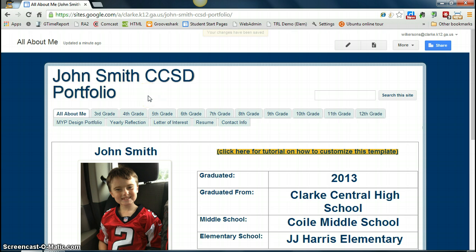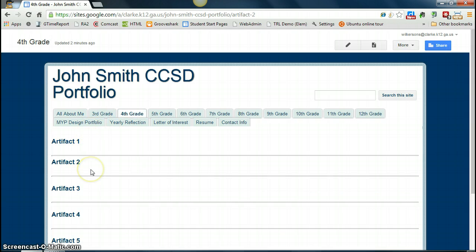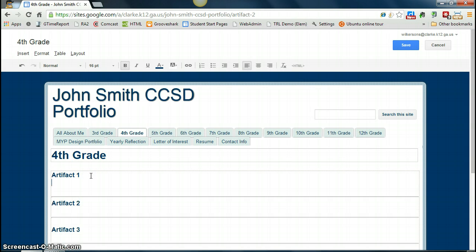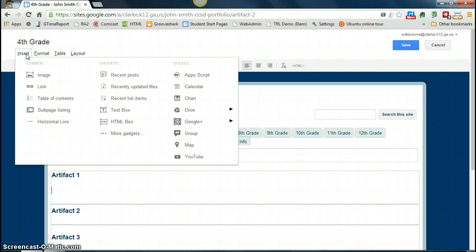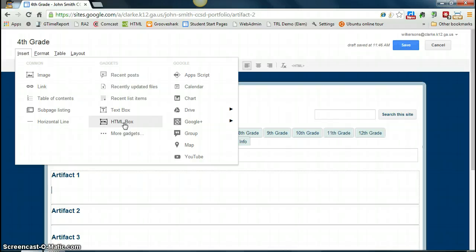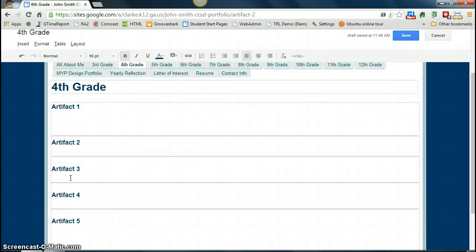Then you do the same thing for the other pages. For a particular grade level where you need to add artifacts, click on that grade level and you'll see a section for all of your artifacts. Again, the first thing you do is click on the Edit Page button at the top, and you can insert different types of files — YouTube videos, Google Docs, depending on what your artifact is. Hit Enter below where it says Artifact 1, then click Insert. If you have an image, click Image. If it's a Google Doc, come over to Drive and you can insert documents, drawings, folders, forms — any of your Google Drive artifacts can go in this way. If you have custom HTML, insert is the menu option you want. Once inserted, the artifact will appear there, and then you do the same for the other artifacts.